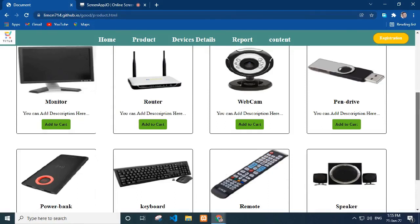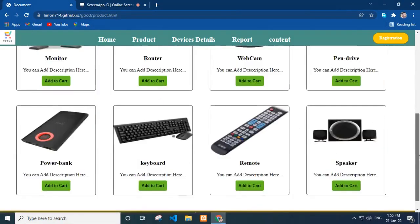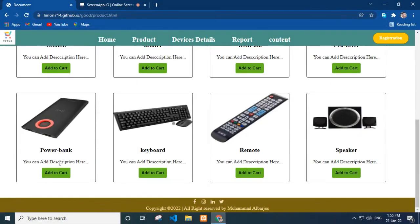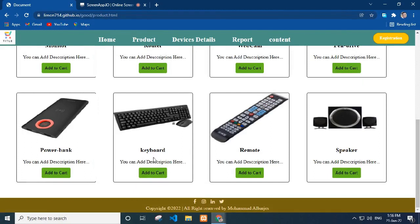In the product page I add monitor, router, webcam. Every product has an add to cart button. Next we can see pen drive, power bank, keyboard, remote. Every product also has a short description. Lastly I add speaker. Every page has a footer bar.